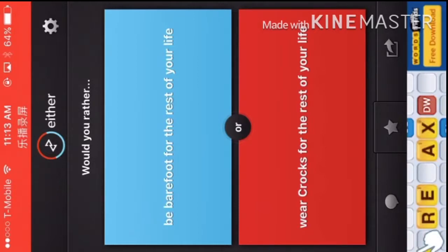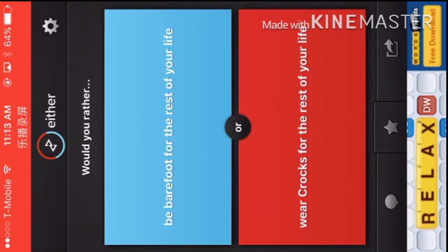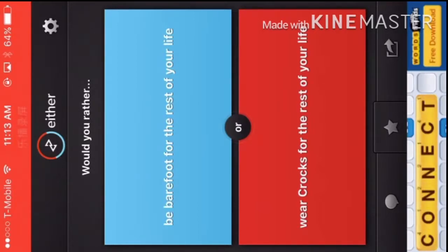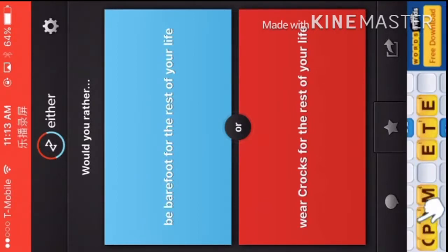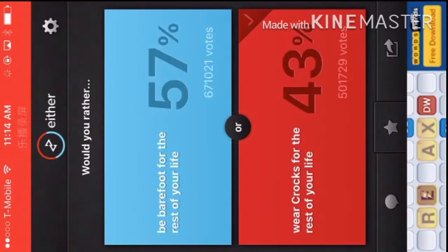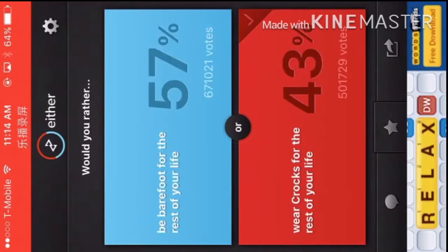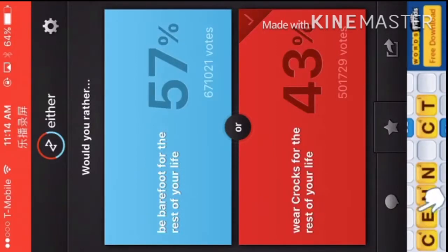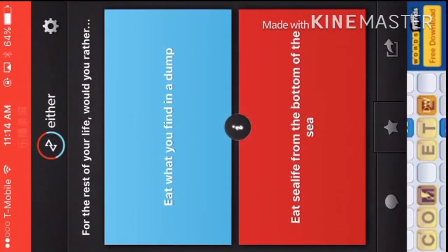Would you rather be barefoot for the rest of your life or a croc? What's wrong with crocs? Wow, people would, okay, I don't get it.